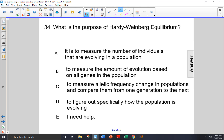What is the purpose of Hardy-Weinberg Equilibrium? Choice A: is it to measure the number of individuals that are evolving in a population? That looks like a good answer choice, because after all, Hardy-Weinberg Equilibrium does show us about how a population may be evolving or not evolving, but let's see if some other answer choices may have a better direct answer to this question.